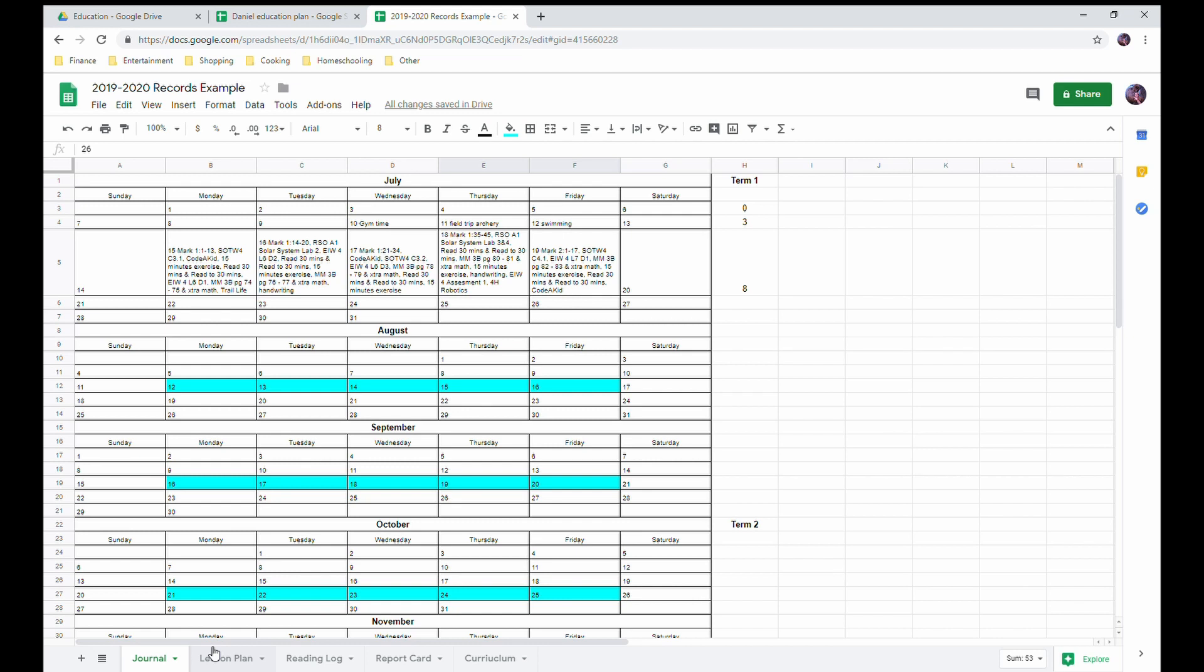And that is my simple, at least what I think is simple, easy way of keeping my records. And if you're interested, I am glad to share a blank one of these forms. Each year I just update the calendar with, you know, July starts on whatever day and I just update the numbers. So if you're interested, let me know and I'd be glad to share this document with you.